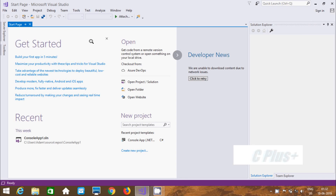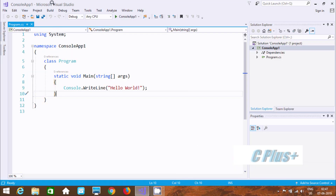Hi guys, in this video I am going to discuss about how to connect C# source with Oracle Database. Here I am using Microsoft Visual Studio.